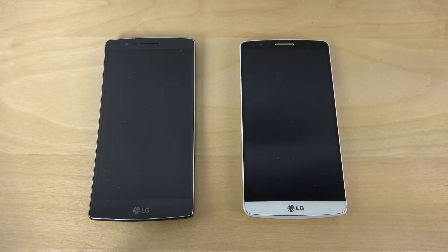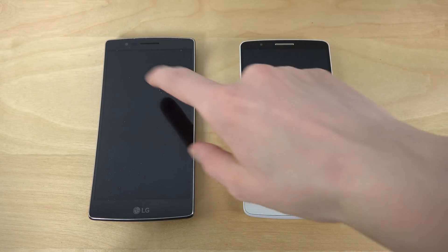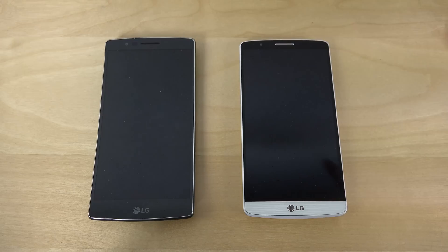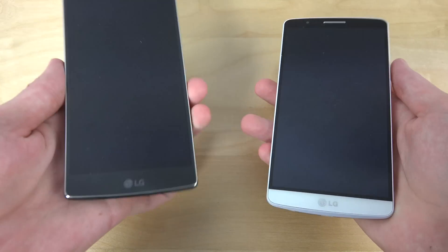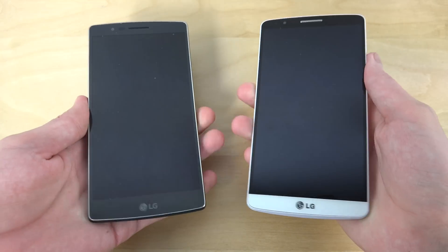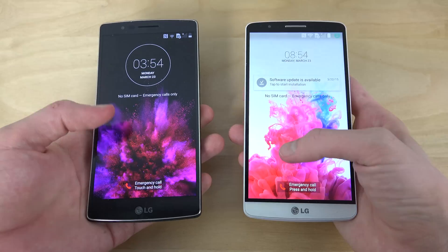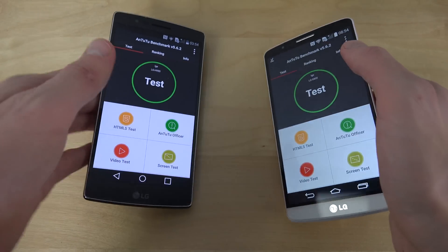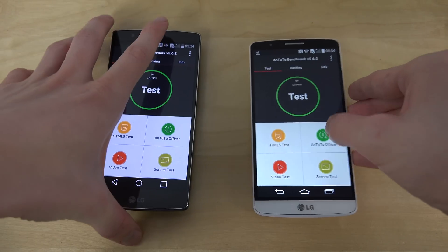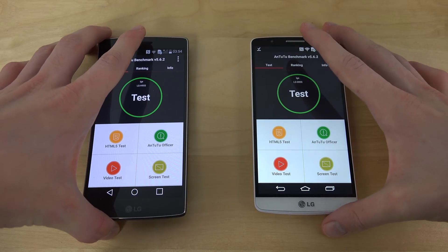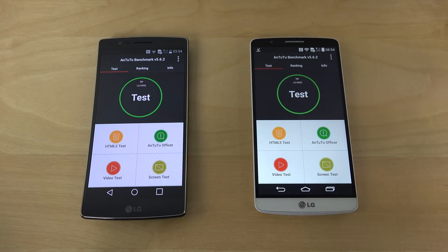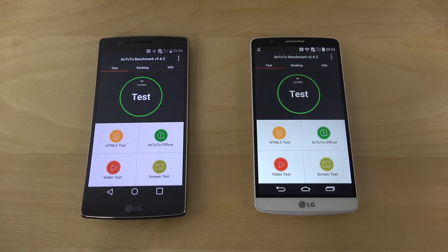Hey guys, so it's time here to do a benchmark test between the G Flex 2's Snapdragon 810 chipset versus the LG G3's Snapdragon 810 chipset. The cool thing here is that the G Flex 2 is a 64-bit phone, so it asked me to download the 64-bit app.